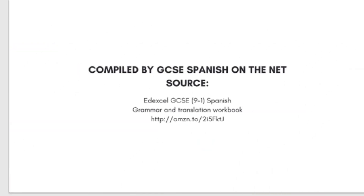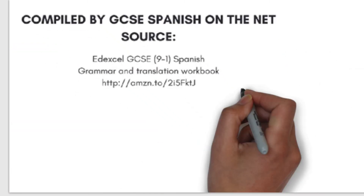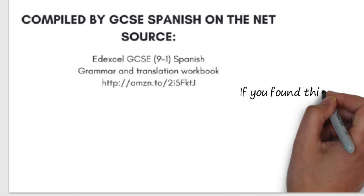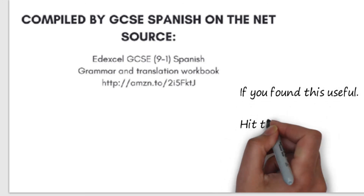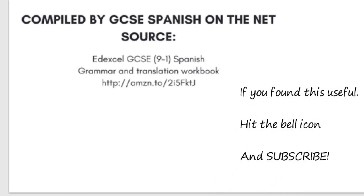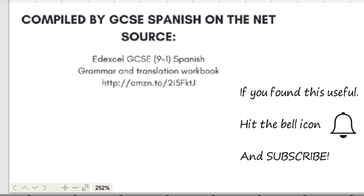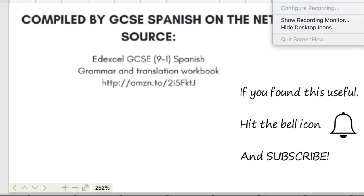So there we have it! That's been compiled by GCSE Spanish on the Net. If you found this useful, hit the bell icon and subscribe to the channel because there will be lots more coming your way. ¡Hasta pronto, amigos míos!